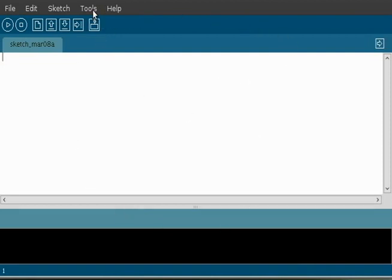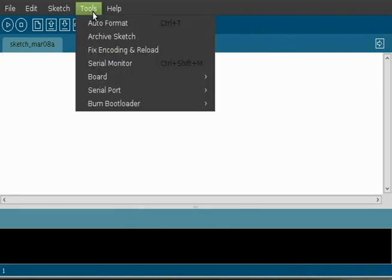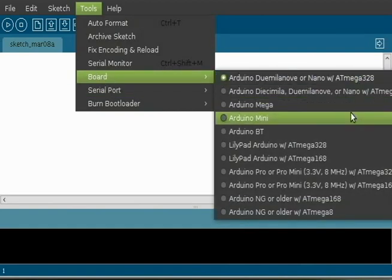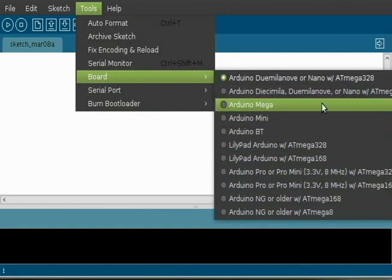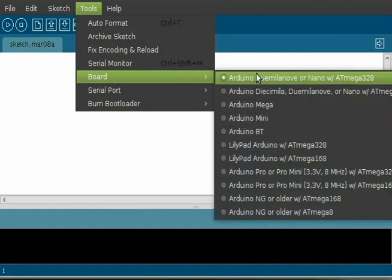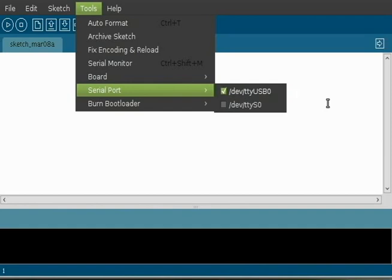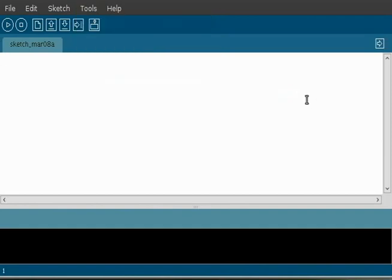The first thing you're going to want to do is go up to tools and go down to board and make sure you have your board style selected. And then you're going to go to serial port and choose your correct serial port. I'm using USB, so I chose USB zero there.